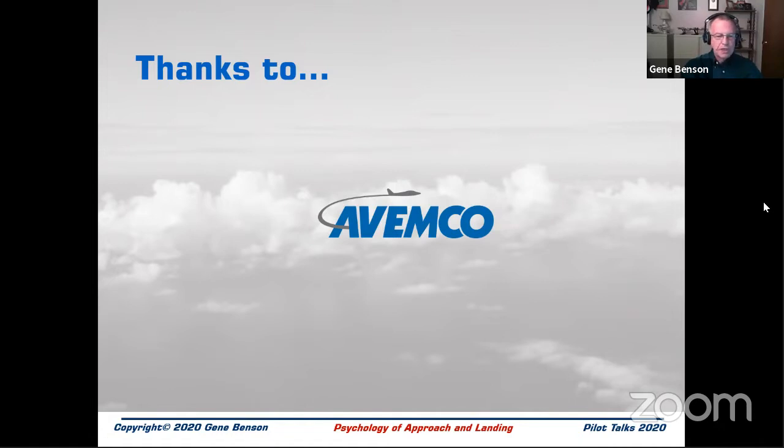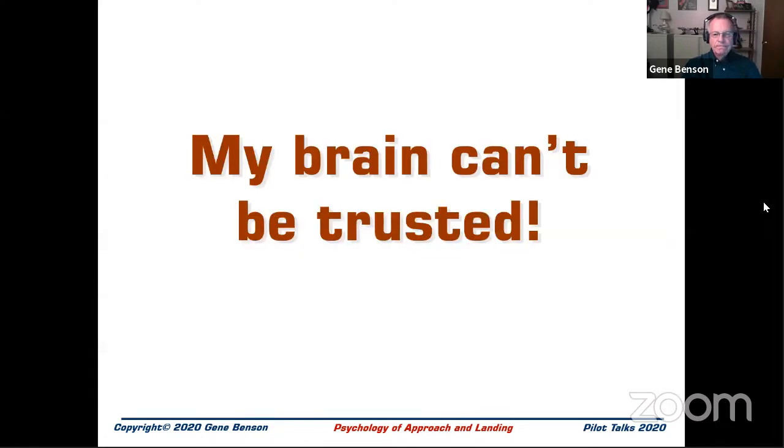I want to thank AVEMCO Insurance for their sponsorship. They're not specifically sponsoring these events, but over the last year they've sponsored some of my live events and paid royalties for articles I've posted on their website. They're very interested in promoting safety and great to work with. You may or may not know that AVEMCO pays for those Wings pins when you complete a phase and earn a pin.